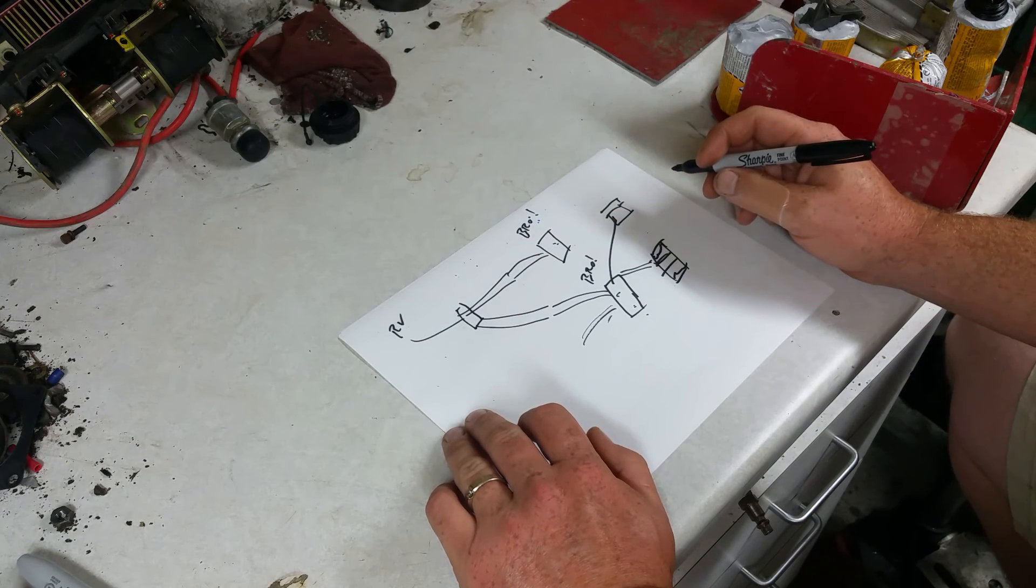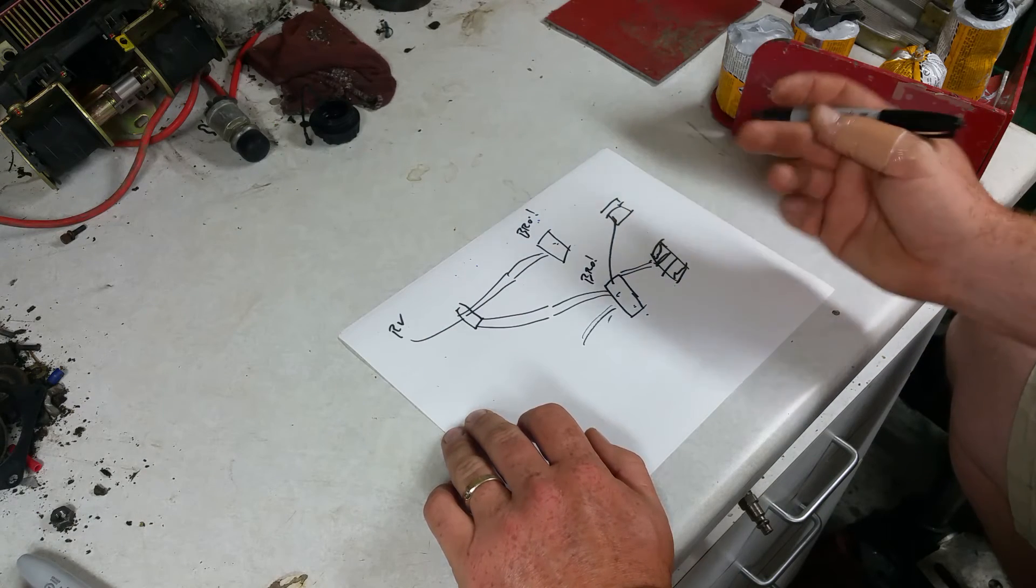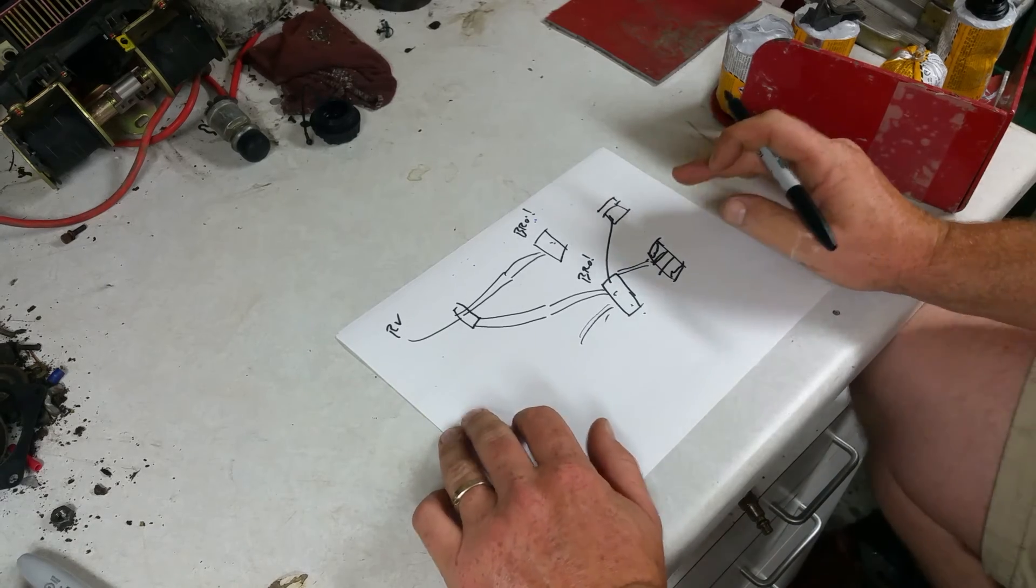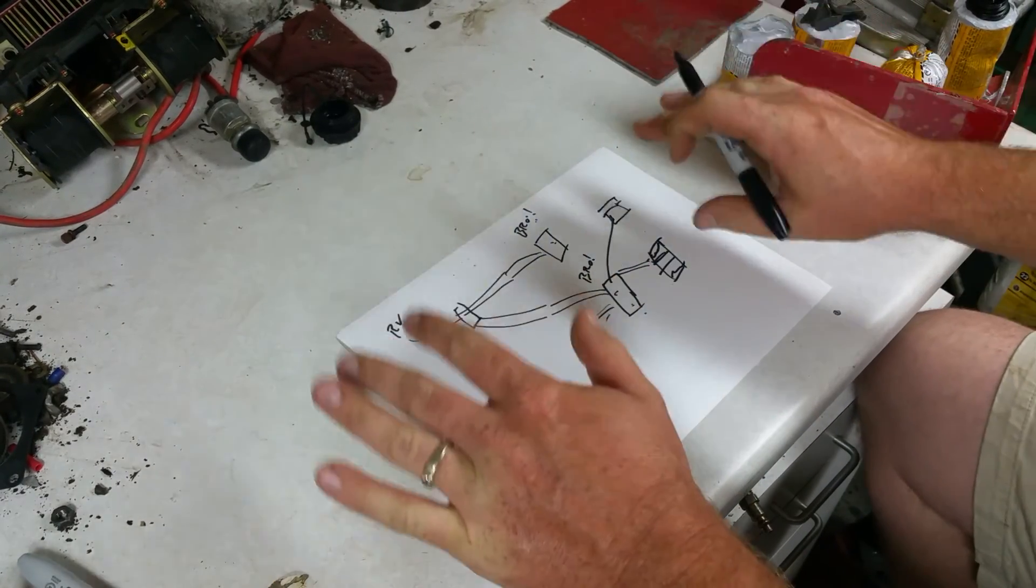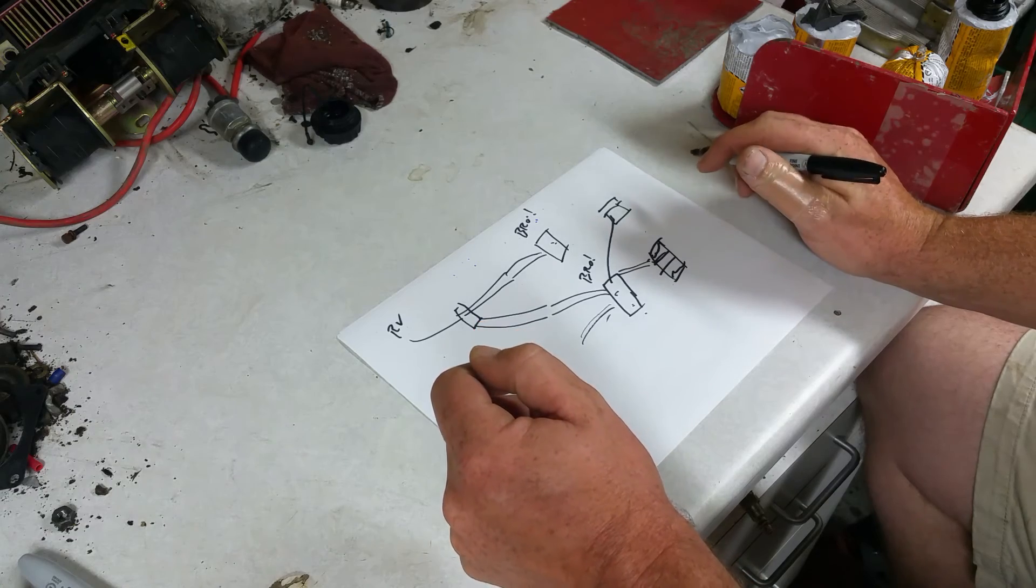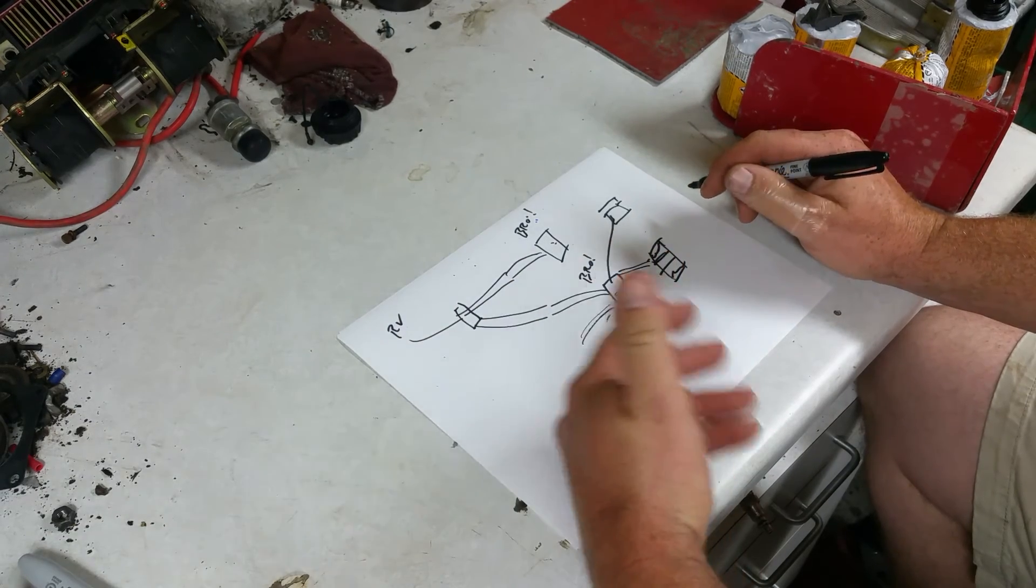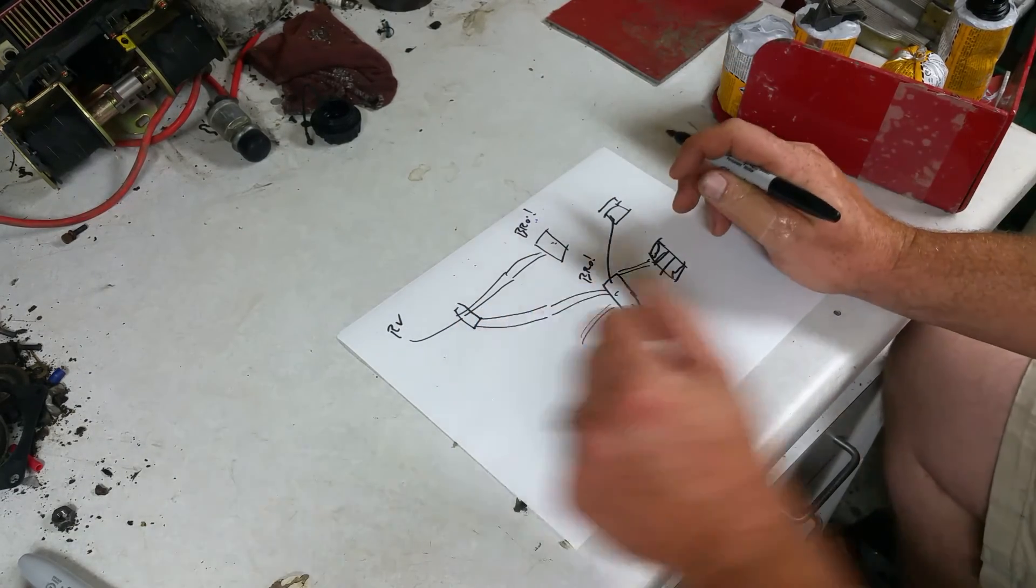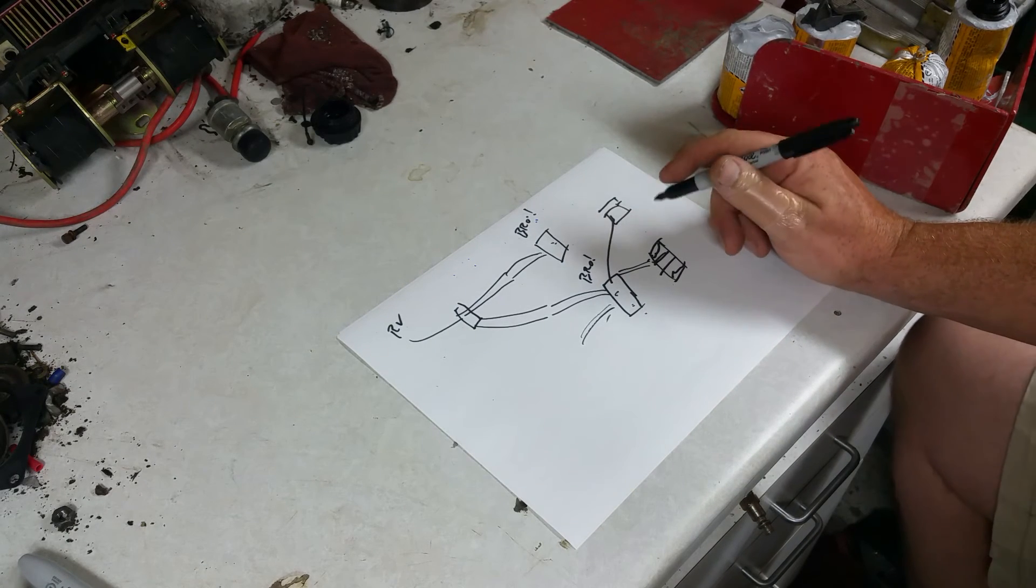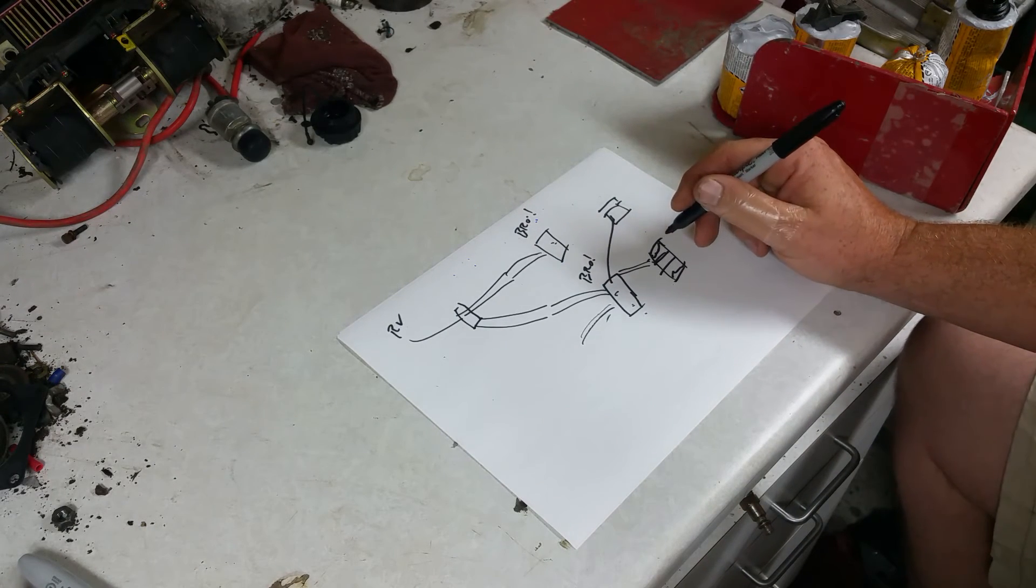And they'll sit there and change RPMs to make sure that one's not motoring the other one, which is they're pushing voltage back into the other one, which is a bad thing.